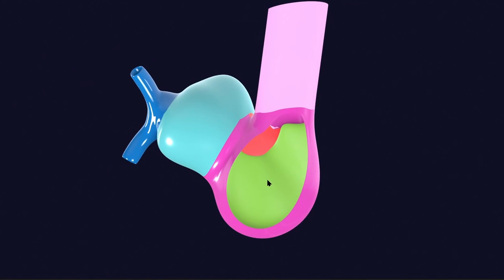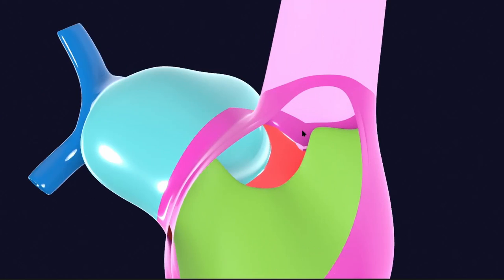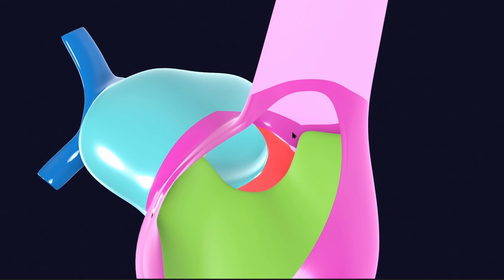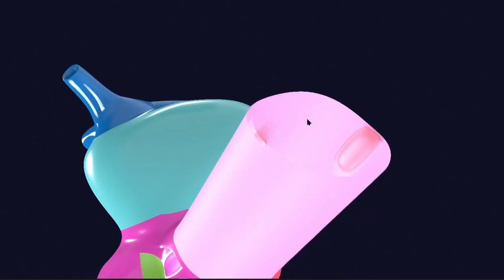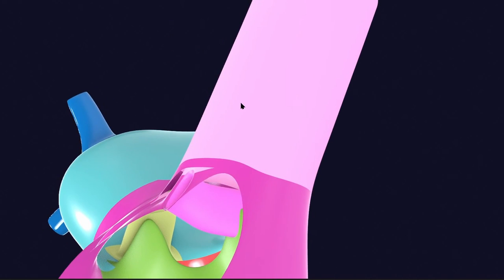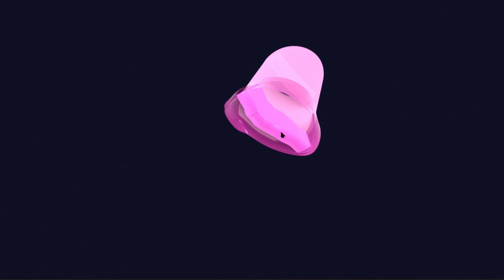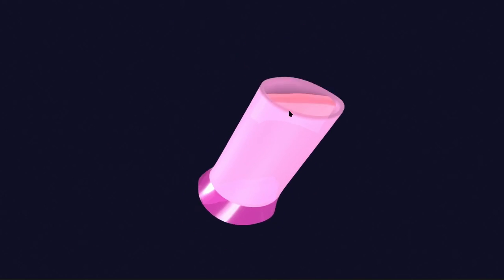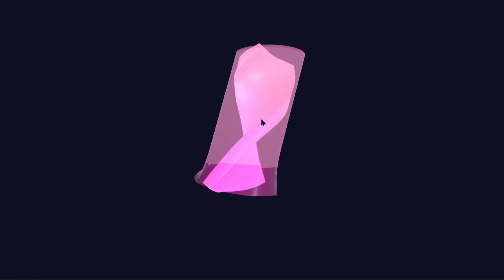In the last lecture we discussed the formation of the aorticopulmonary septum, which arises from the conotruncal ridges. These are the right and left conal ridges, and here are the truncal ridges. They will unite together, and if we isolate this part, you can see the conal ridges fused together and the truncal ridges. Further, they will meet together and come towards each other to form the spiral septum.